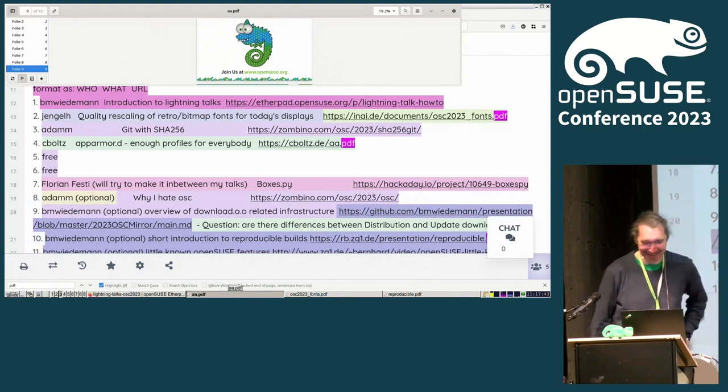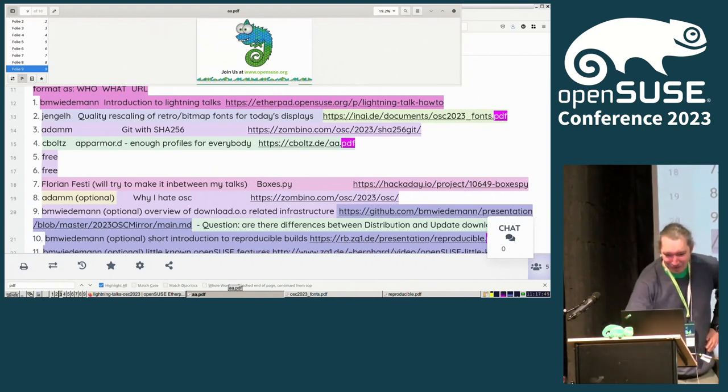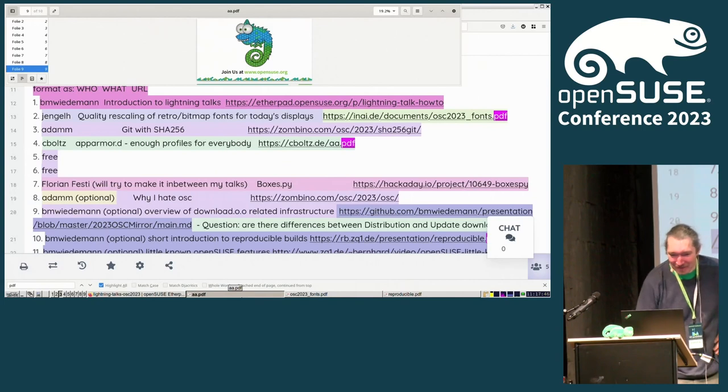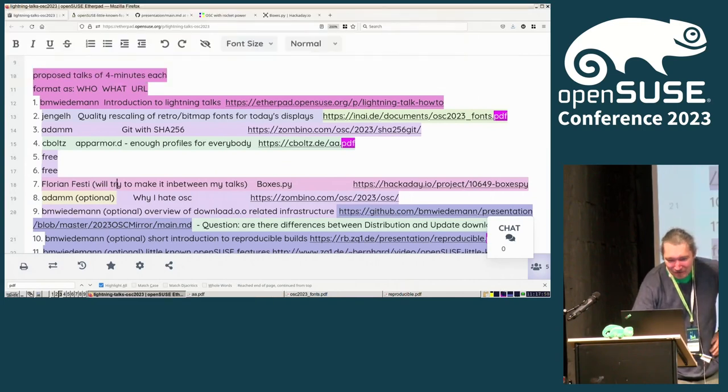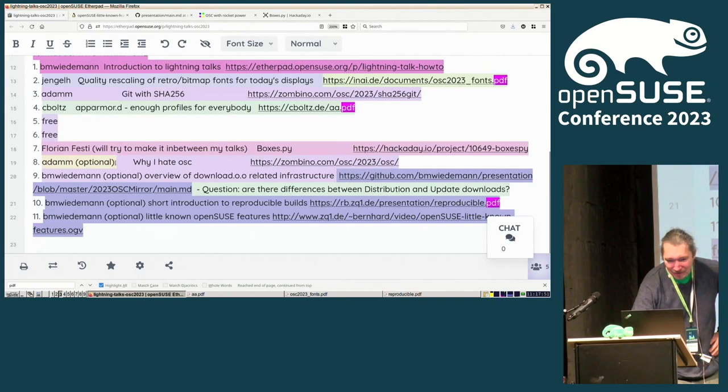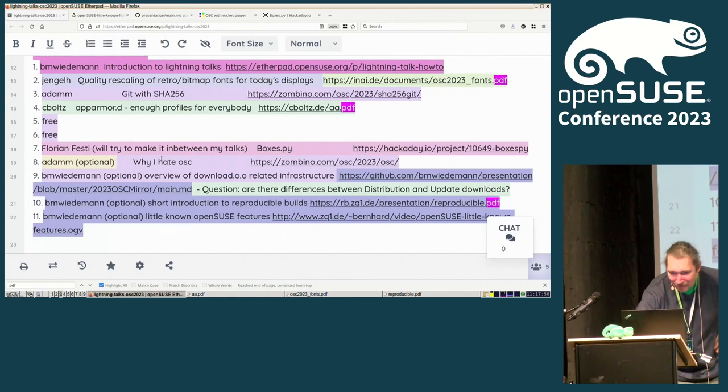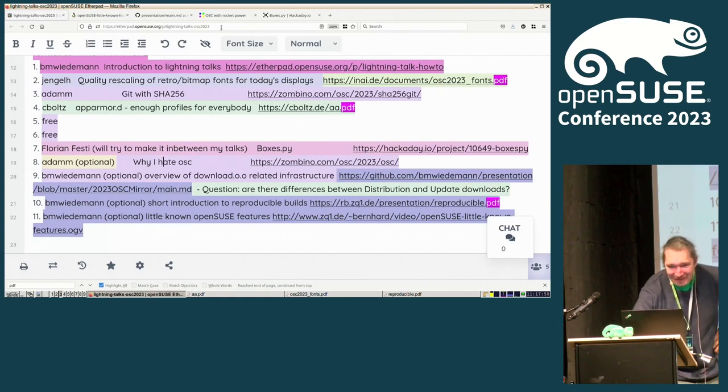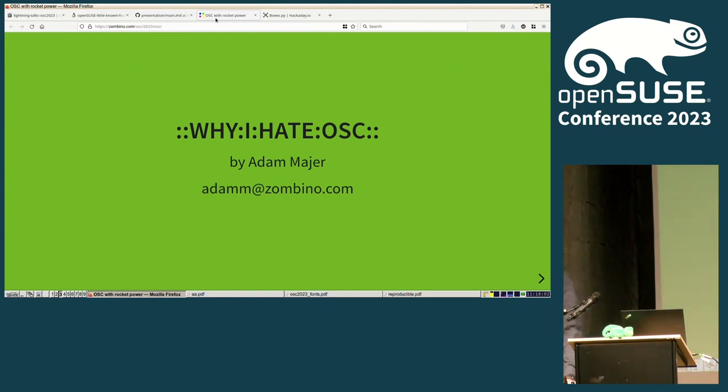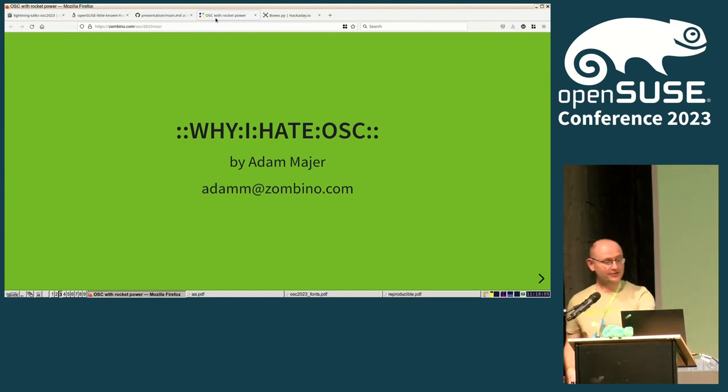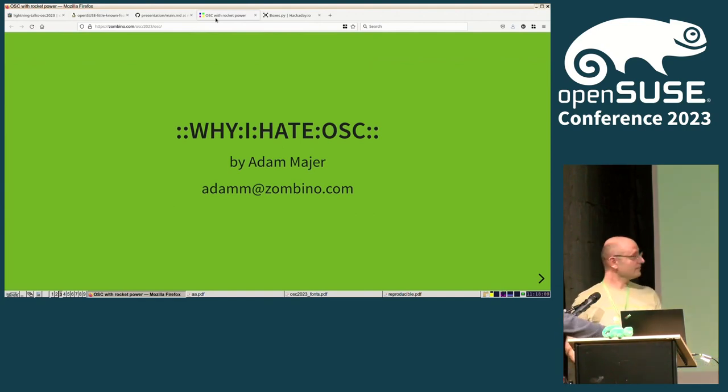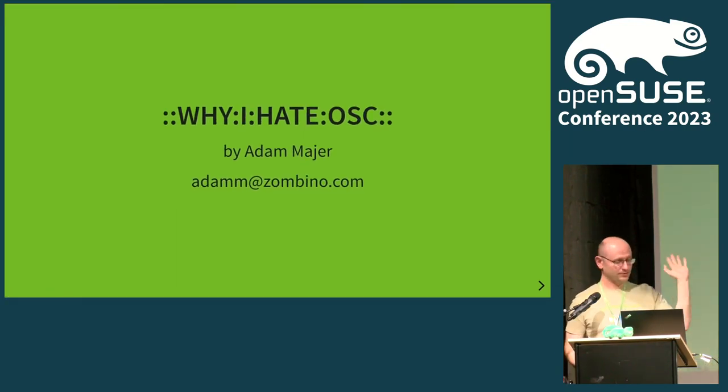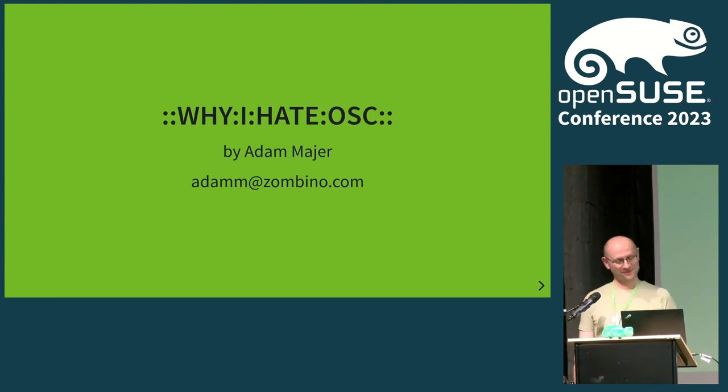So I think Florian is in another room, so we will skip him. And maybe Adam does the next one. Why I hate OSC. So you should not read this. I'm still Adam Meyer and I still hopefully work at SUSE.